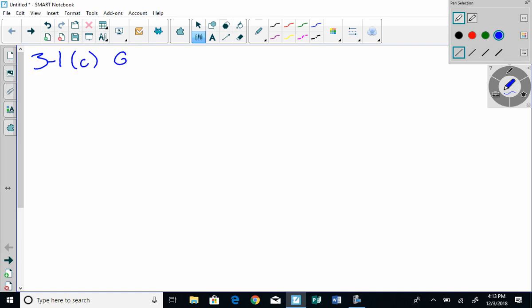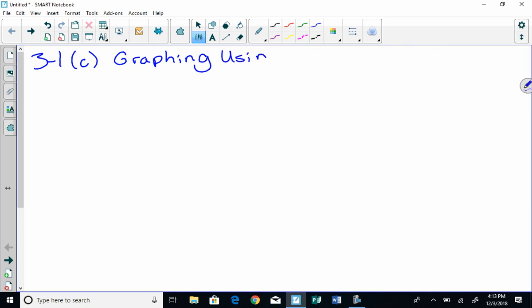And this is going to be graphing using tables. And this is just another way that we're going to be able to do some graphing. The last lesson was the first way that we do graphing, and that was using the intercepts.